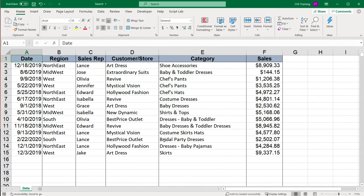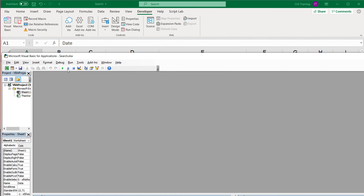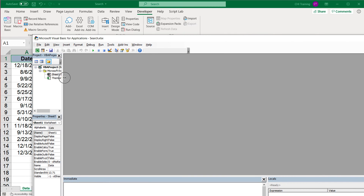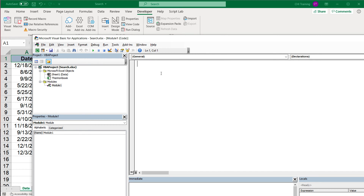Now that we have all the fundamentals and can navigate through worksheets, workbooks, ranges, and cells, let's try to do something more useful. I'm going to go to my script editor and add a module to this file — insert module. I'm going to create a subroutine and call it copy data.